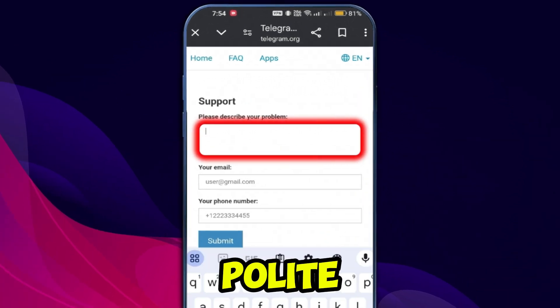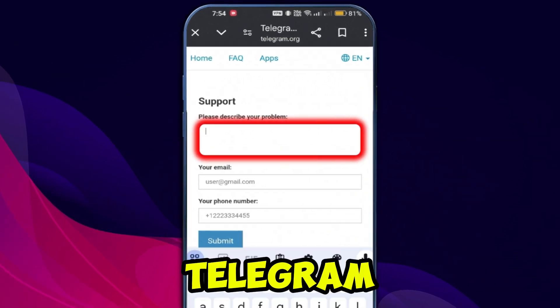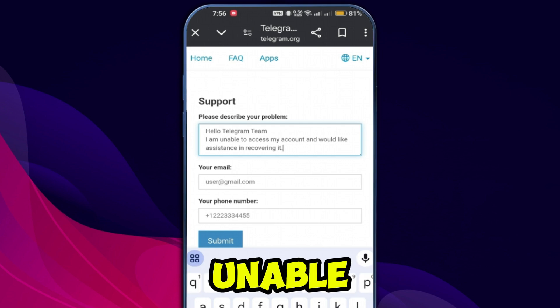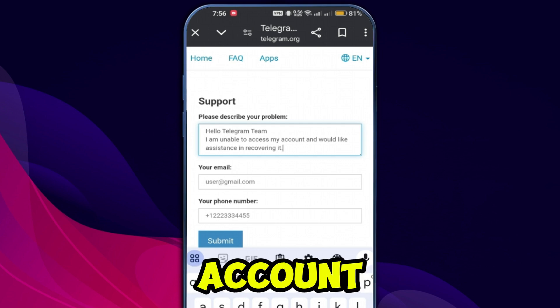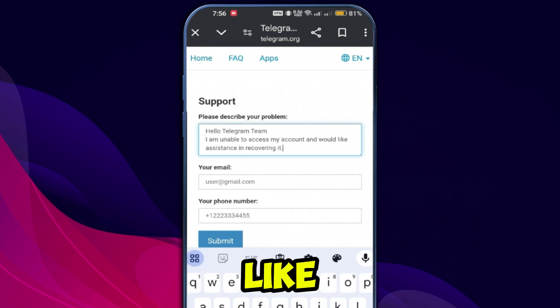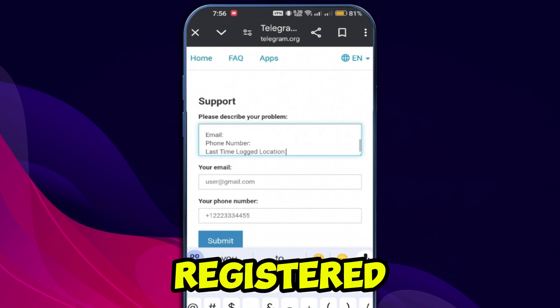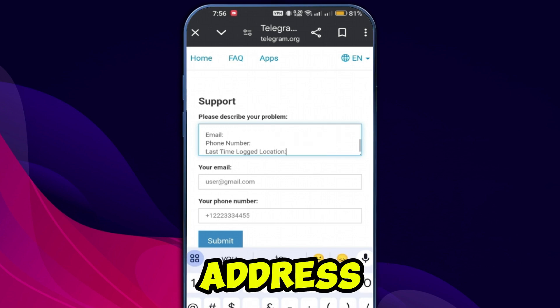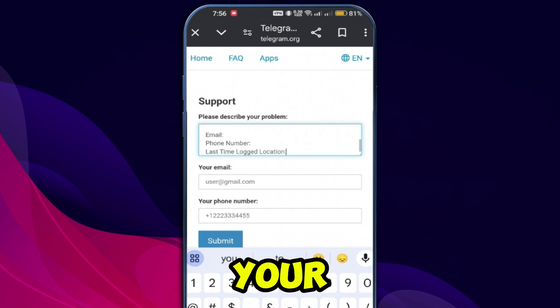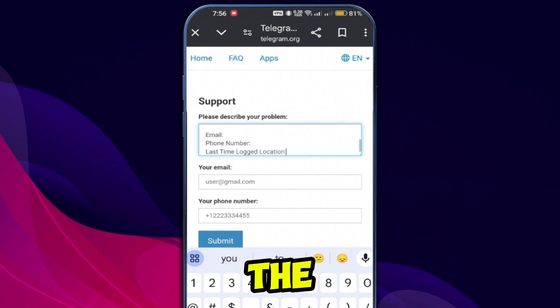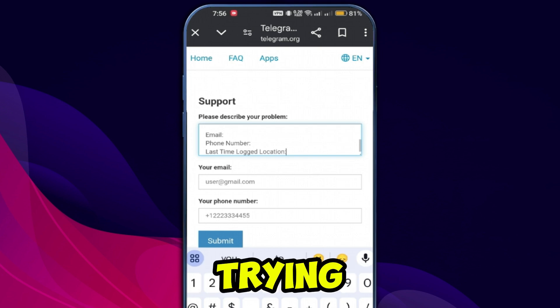Message: type a polite request to the Telegram team, such as: "Hello, Telegram team. I'm unable to access my account and would like assistance recovering it. Please guide me. Thank you." Registered email address: enter the email address associated with your Telegram account, if applicable. Phone number: provide the phone number linked to the account you are trying to recover.